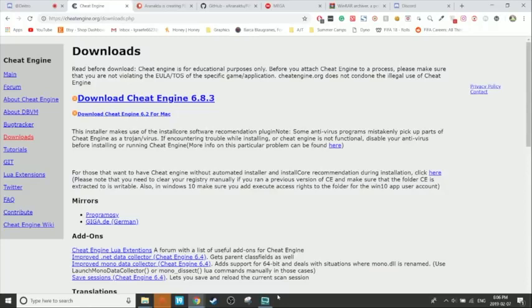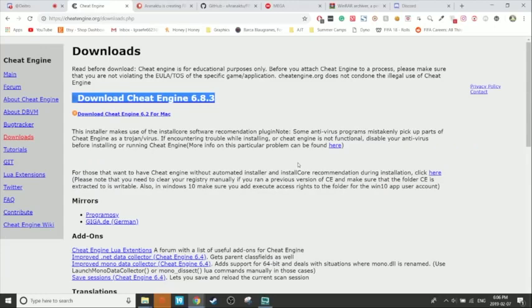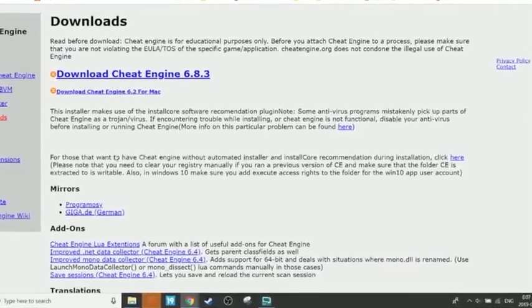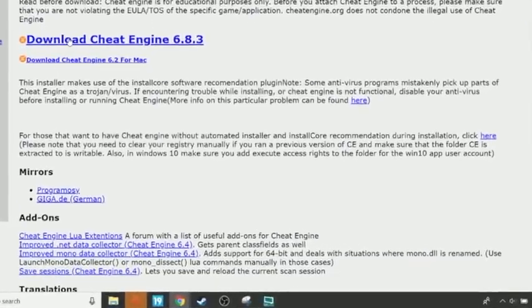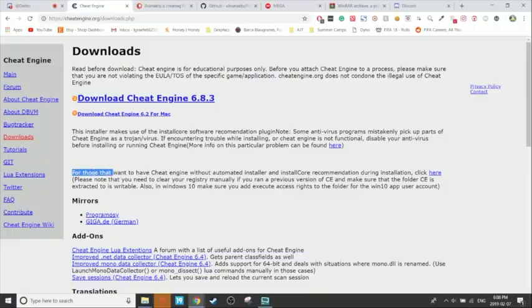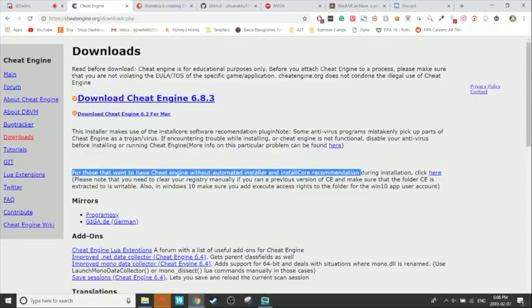To download it, go to the link in the description — cheatengine.org/downloads.php. Do not click on the main download button, because that will download the installer. Although Cheat Engine is not a virus, if you're not careful, some programs in that installer could be potentially malicious. So I highly recommend you don't download that one. Instead, go to the second paragraph under the download button — it says, 'For those that want Cheat Engine without the automated installer and install core recommendation during installation, click here.'